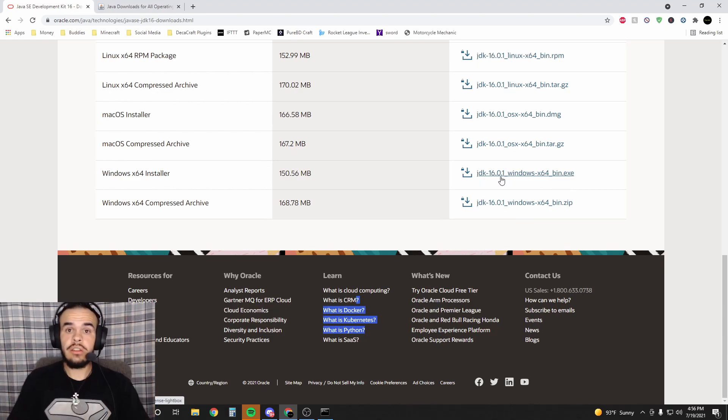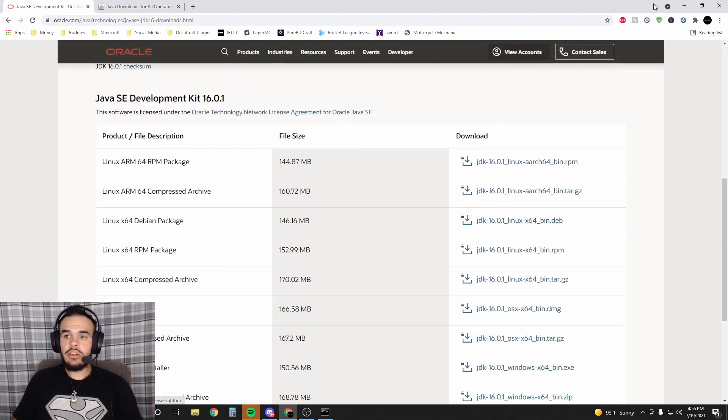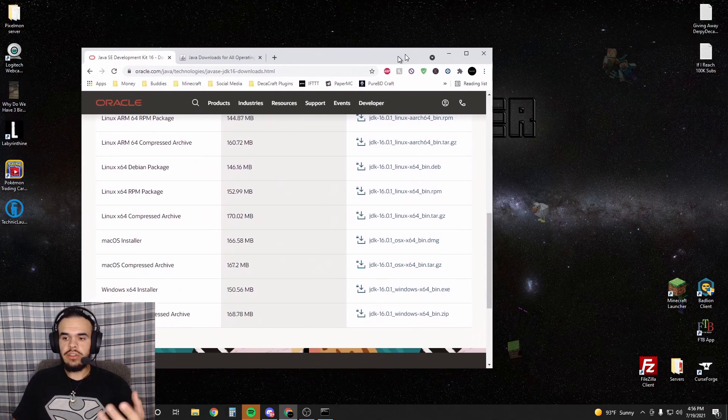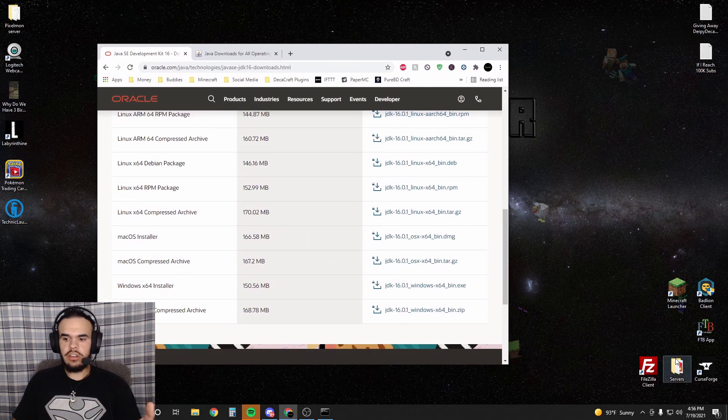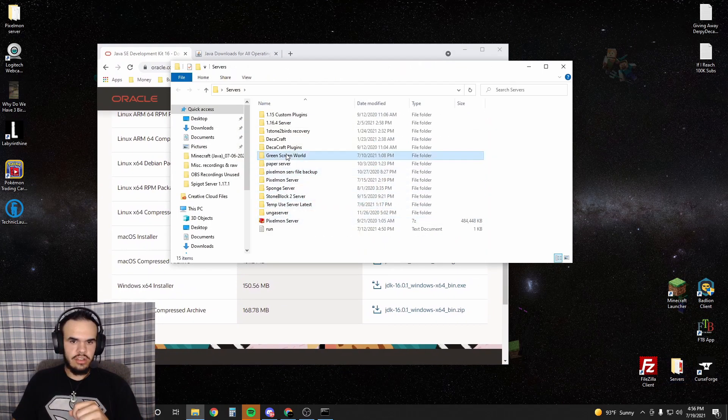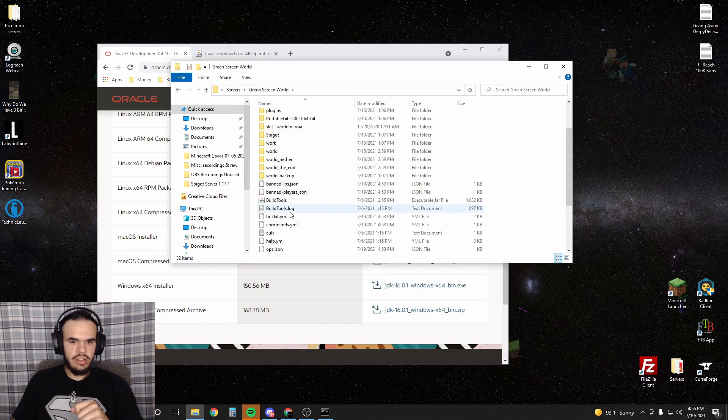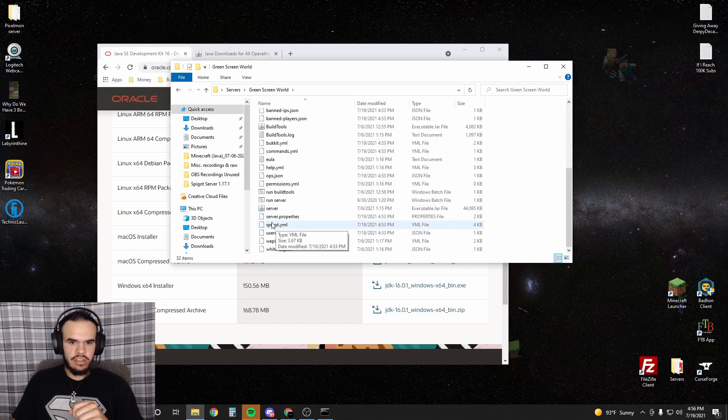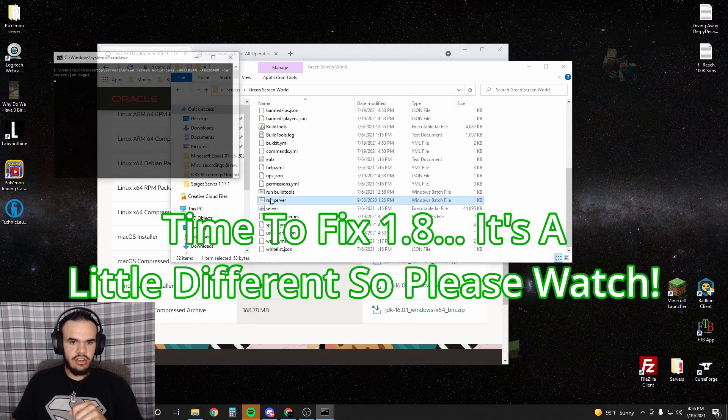Once you've downloaded that, you install it and then your 1.17 servers will run. I'll show you right now. I have a green screen server that is in the latest update and I no longer get that error. See, the server started up just fine.